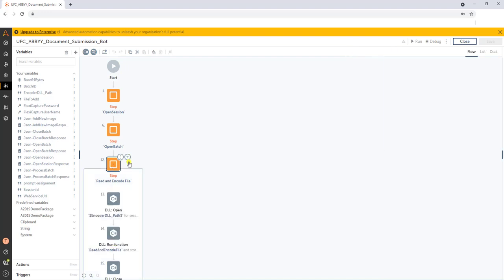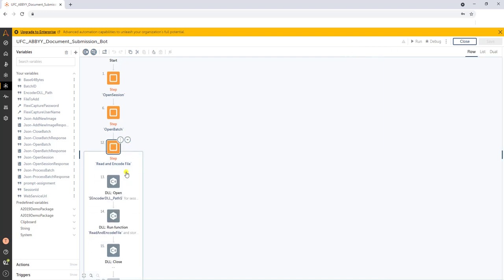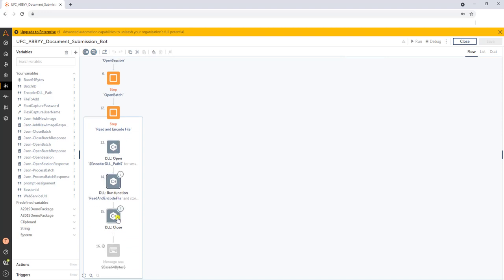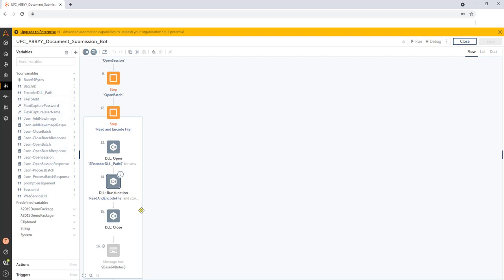And so what we've done in our demo here today is we have a little DLL that we've written, it's like a three line DLL. It's very simple. But the purpose of this DLL is to take an image, specifically a file, and take that file and create a base64 string out of it.